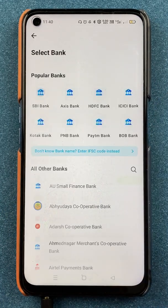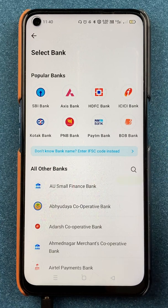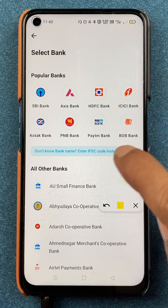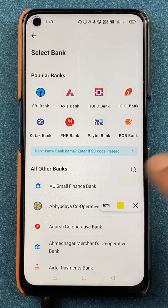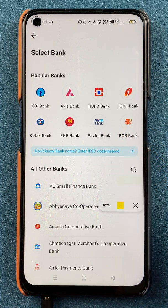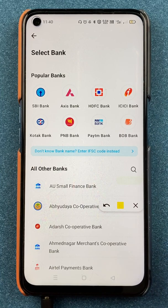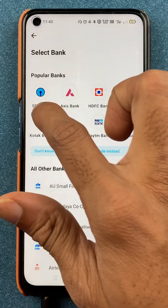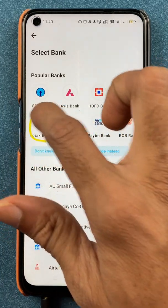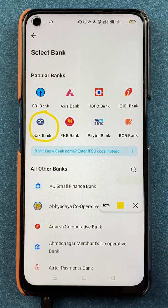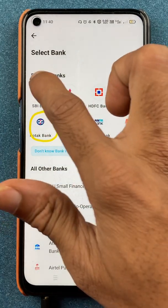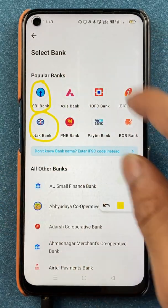After selecting that, we are on the next page where you have to select the bank of that person. For example, if you are transferring money to a friend whose account is in Kotak Bank, then select Kotak Bank; if it is in SBI, you can select SBI. So you have to select the recipient's bank.